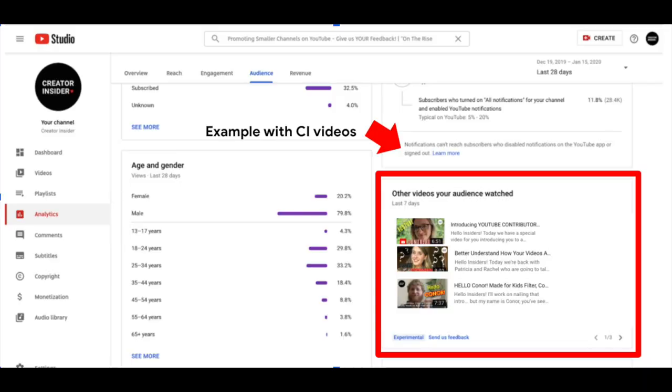Next up, we have some great news around the audience tab within Studio Analytics. You're going to be able to see videos that your audience has watched on YouTube that aren't your own — so you'll see the other things your audience is looking at. This gives you a great opportunity to get to know your audience better. It also allows you to dig into what other video topics and formats might suit your channel — think about this in terms of titles, thumbnail styles, and collaboration opportunities you might want to explore.